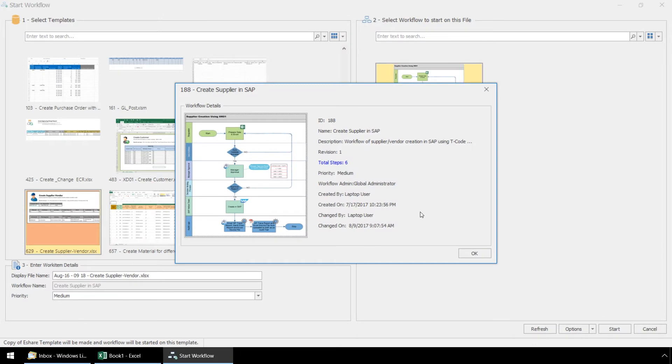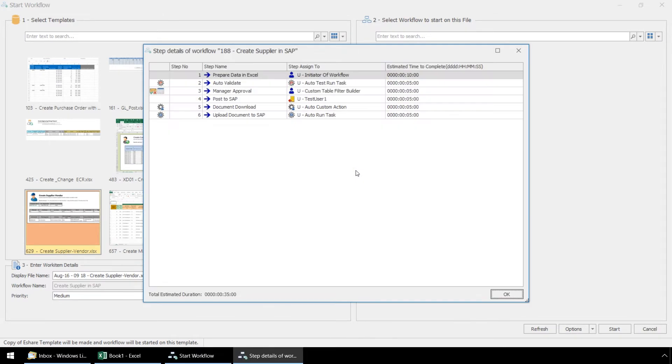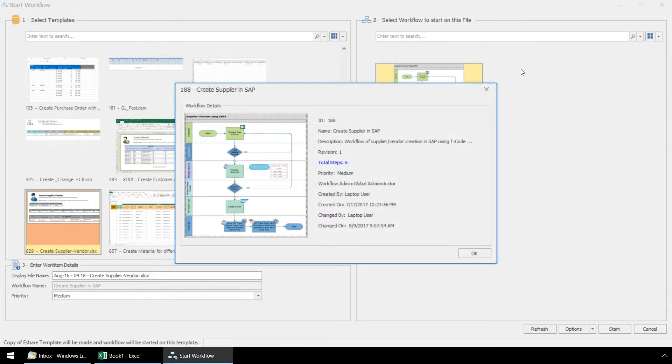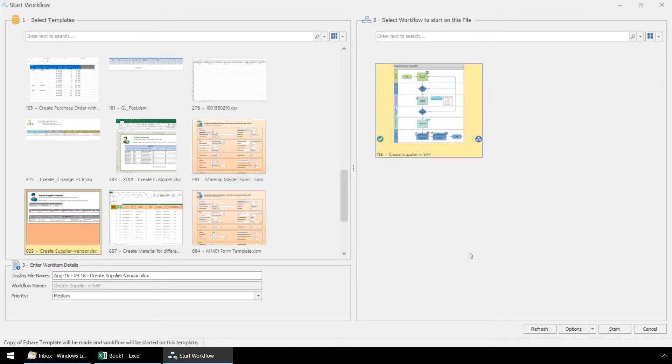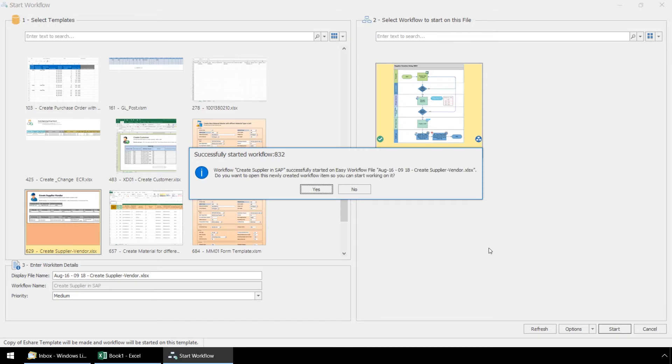This Visio diagram is translated into six easy workflow steps. We'll take a look at this later as the workflow progresses. Let's press the Start button now and get started. This pop-up asks if we want to open the workflow item now and start working on it. If we click No, we can work on it later, but we will click Yes to get started now.